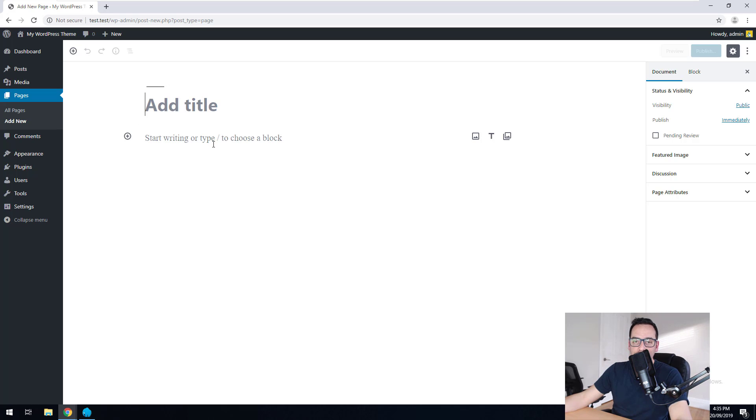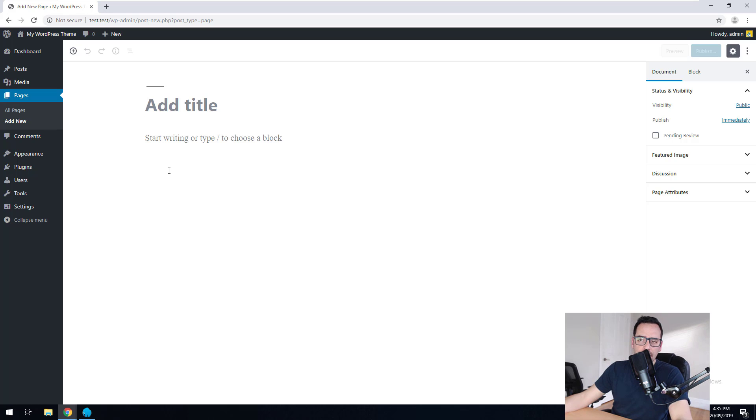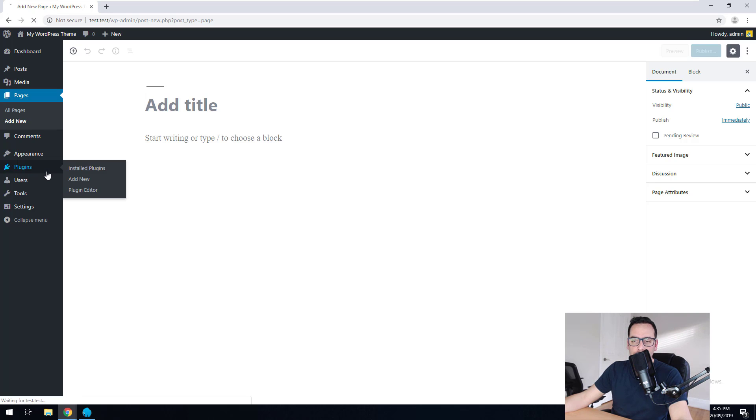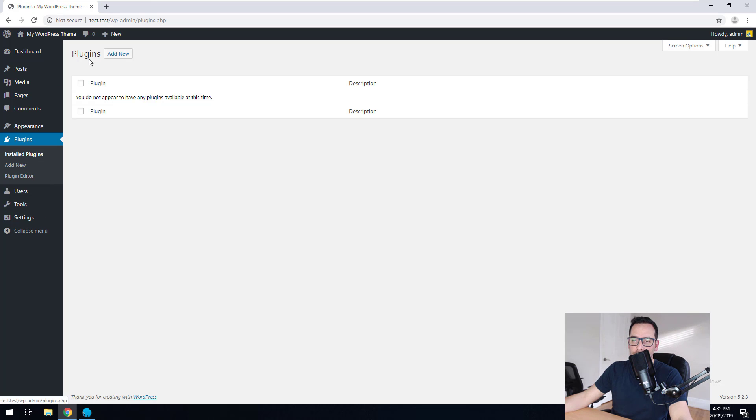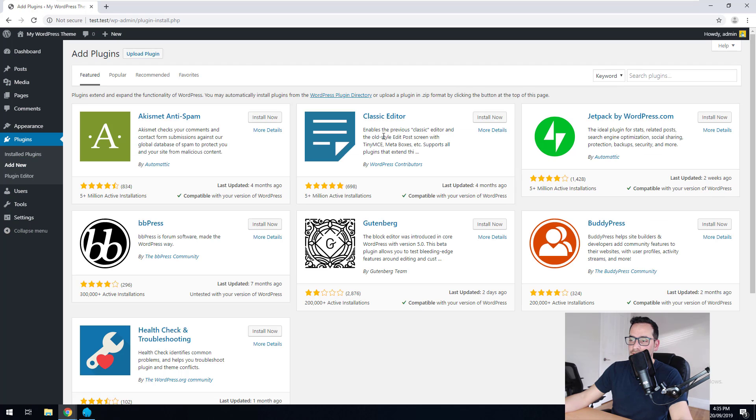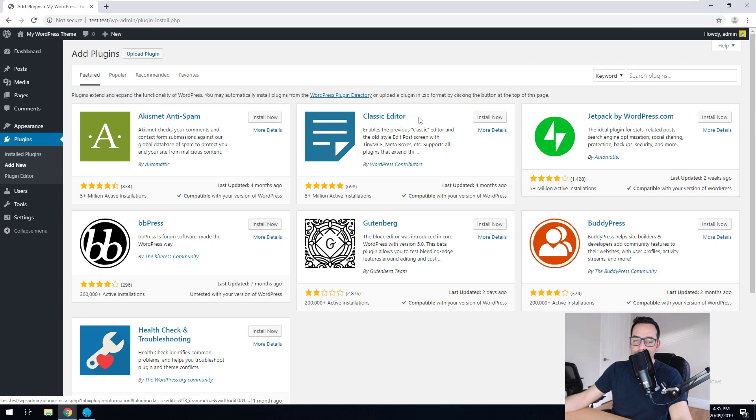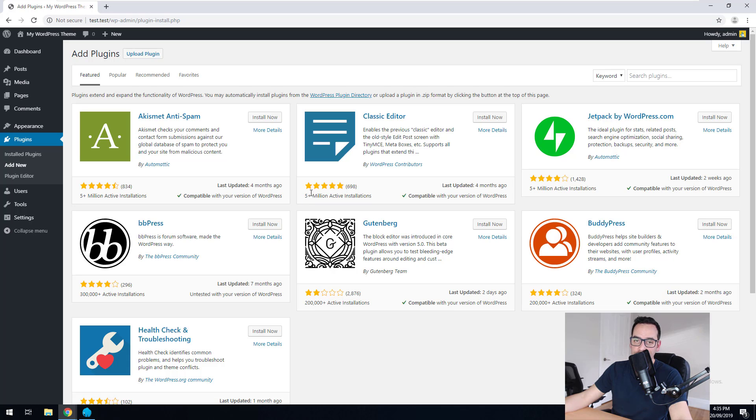And some people like it. Some people don't. I don't really like it myself. So what I typically do is go to plugins and I just download one called the classic editor plugin, which, as you can see, has five million active installations. So that basically means that a lot of people don't like Gutenberg.